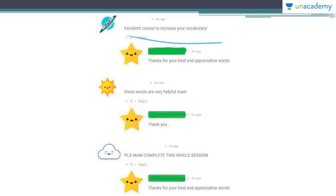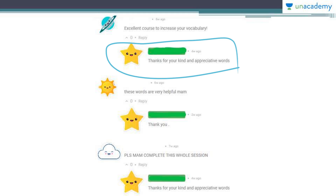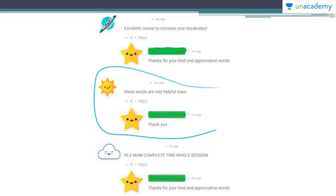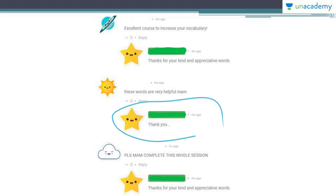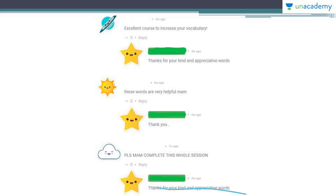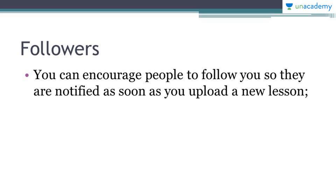Here's an example: one person commented 'Excellent course to increase your vocabulary,' and you can reply with something like 'Thank you for your kind and appreciative words.' Another comment says 'These words are very helpful, ma'am, thank you,' and you can reply simply: 'Thank you — I'll do my best and take your suggestion into consideration.' Even a brief reply is enough.